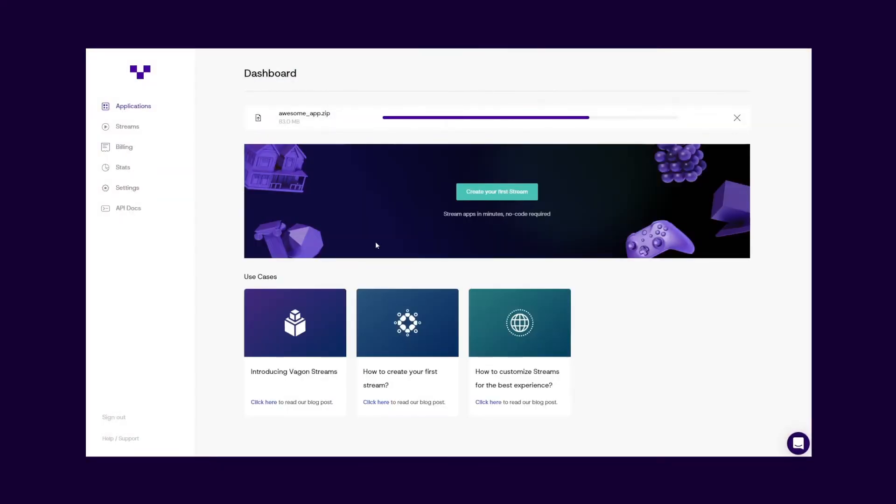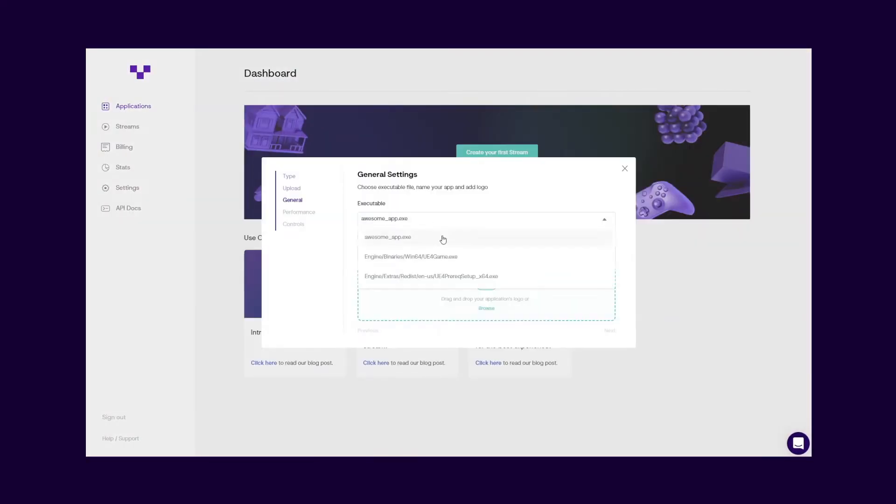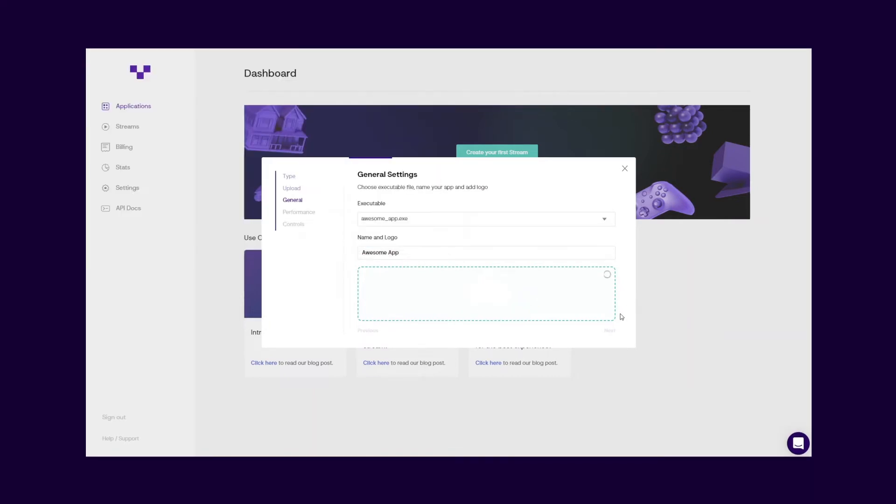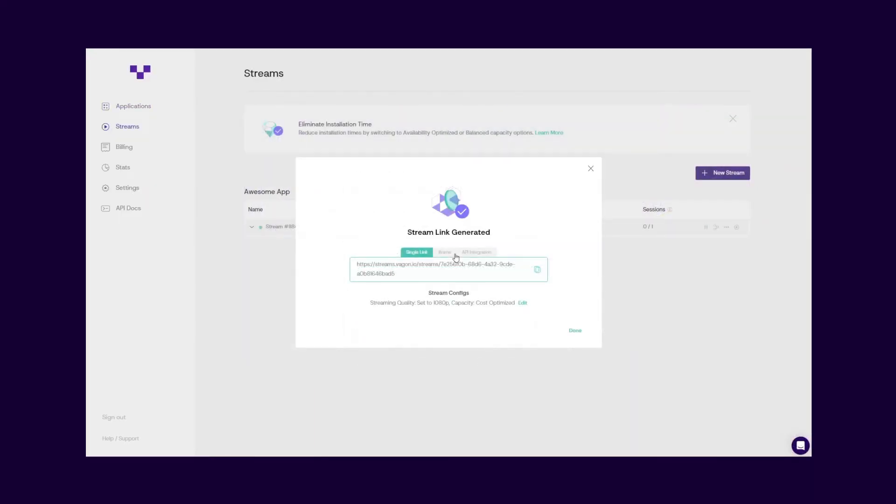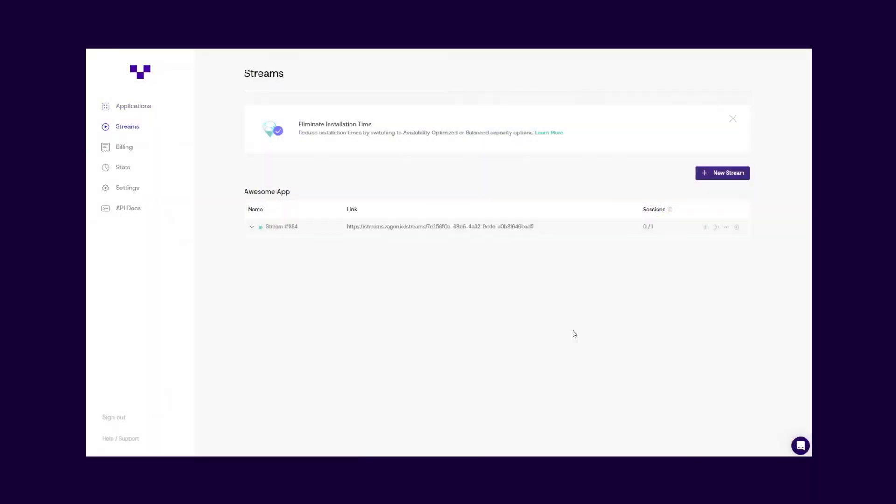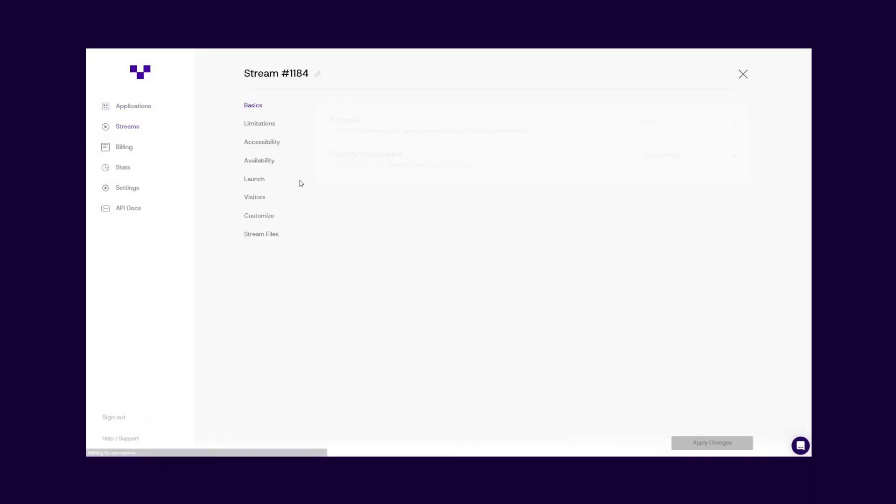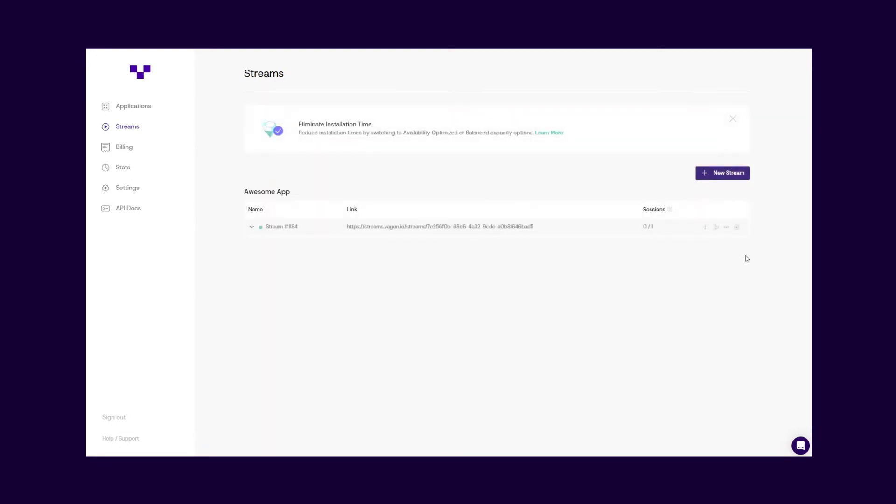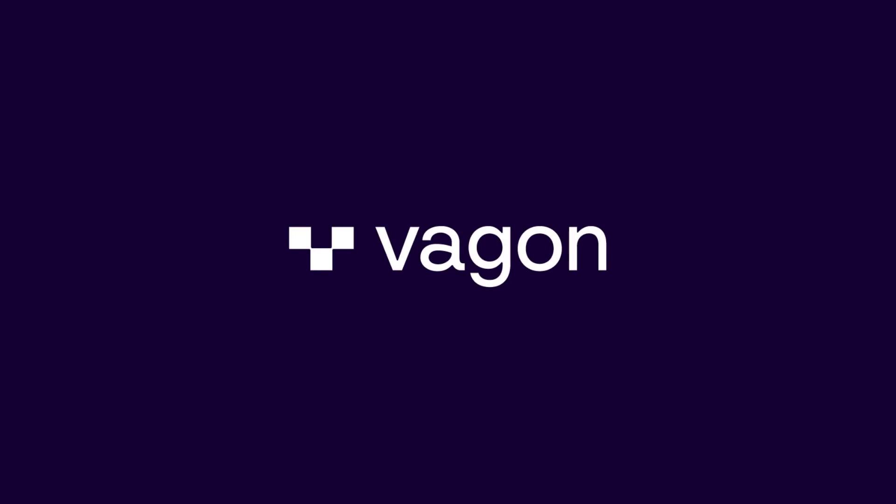The best part is no coding or integrations are required. Just drag and drop your app file and follow through. Your stream is ready in minutes. Your users will no longer need pro workstations. It is fully customizable to give you the best experience with your application.